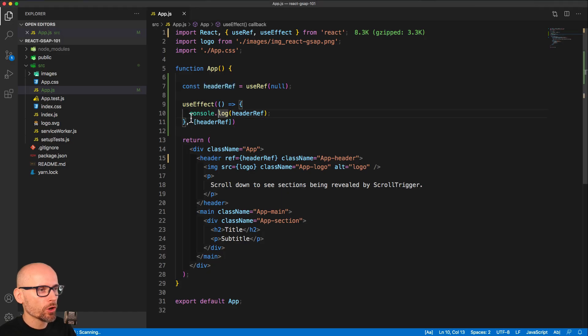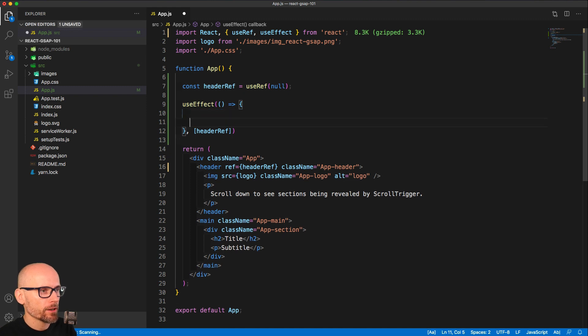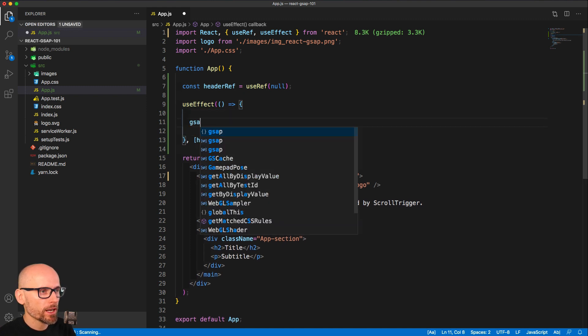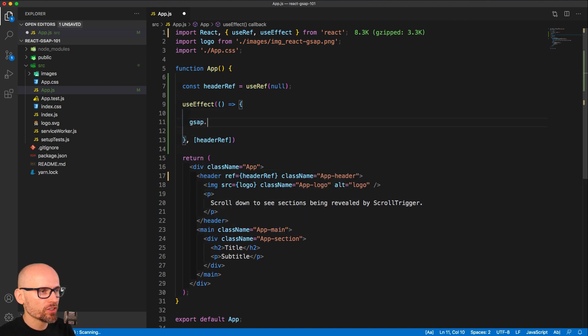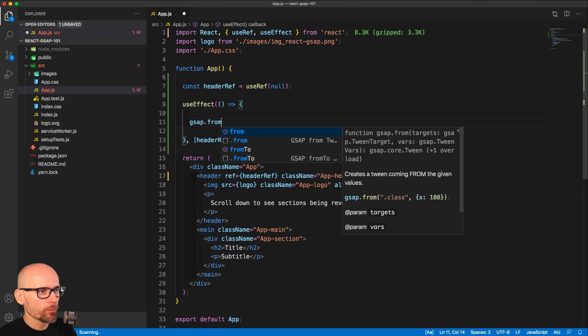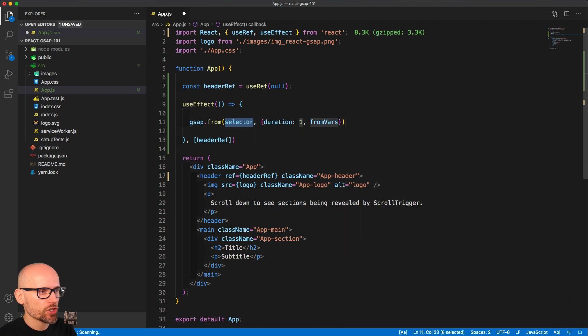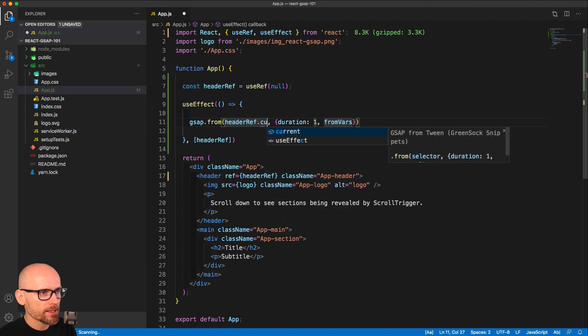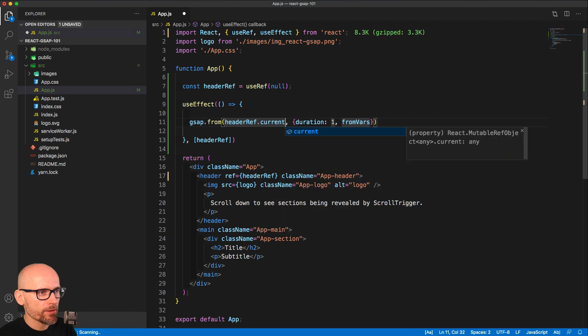Let's go back to the code inside of the useEffect. We will now create a simple GSAP tween. I'm using the GSAP snippets to help me out with the syntax. We are targeting headerRef.current